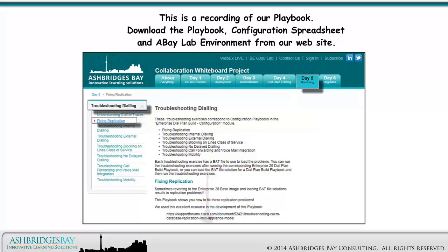This is a recording of our playbook. Download the Playbook, Configuration Spreadsheet, and eBay Lab Environment from our website.